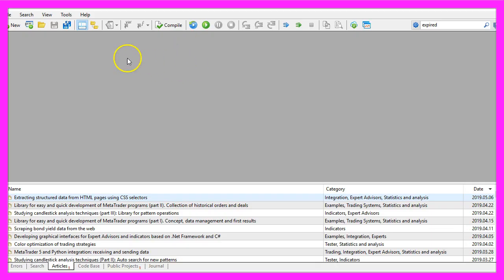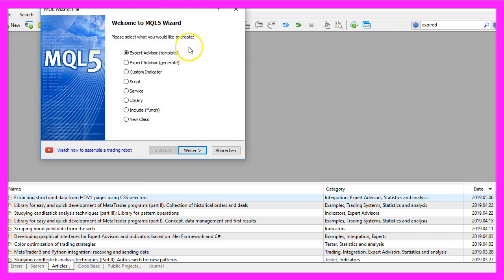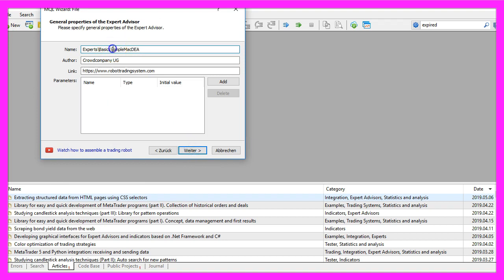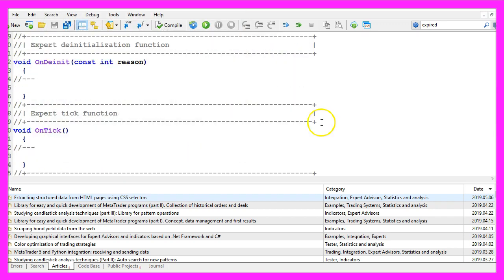Now you should see the Metaeditor window and here you want to click on file, new file, expert advisor from template, continue. I will call this file simple macdea, click on continue, continue and finish.